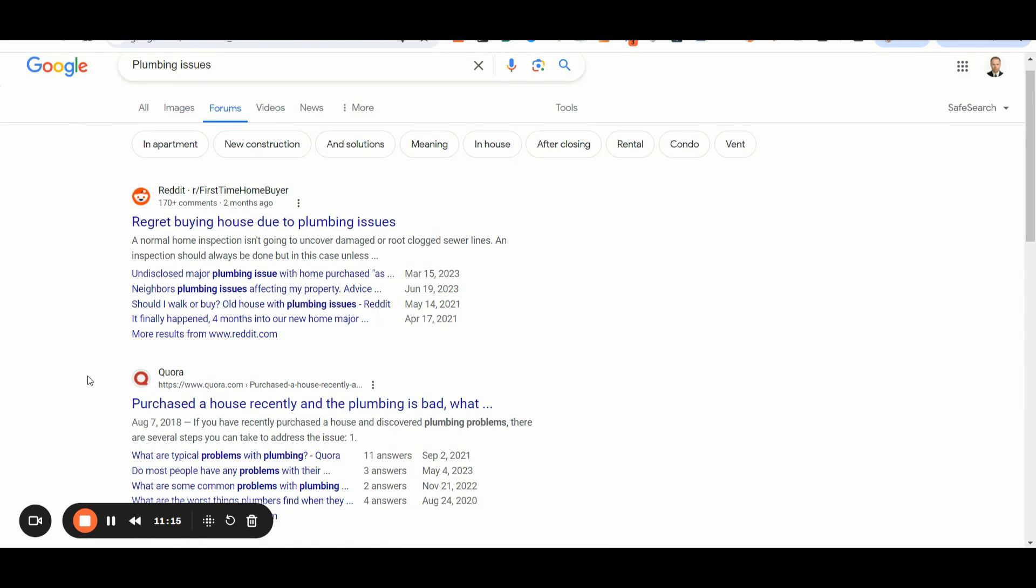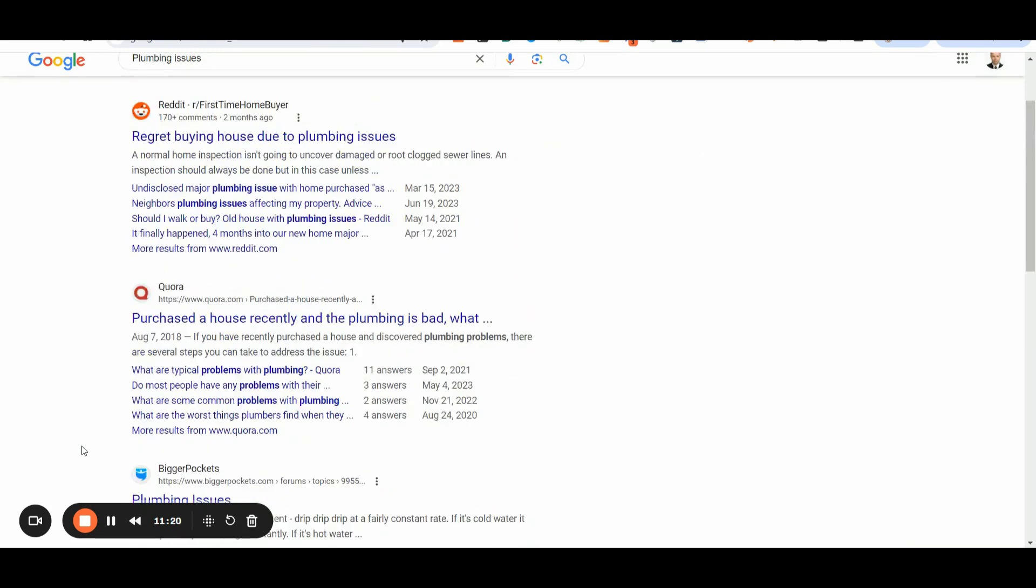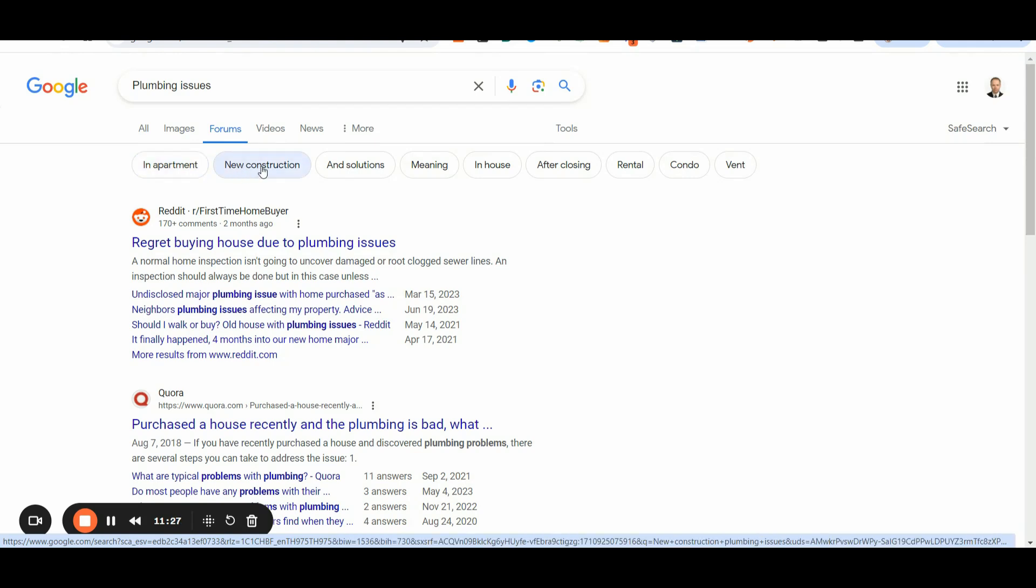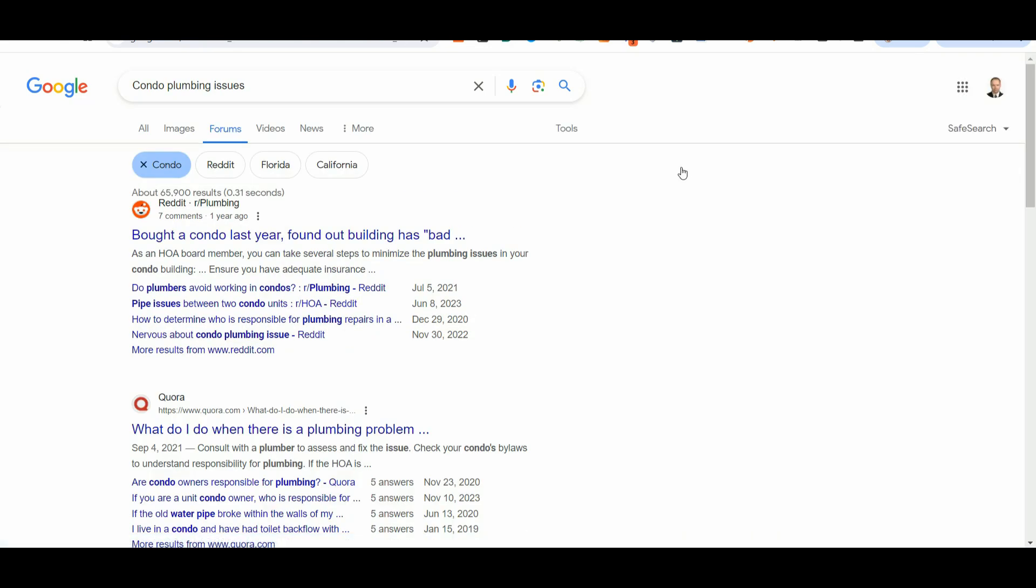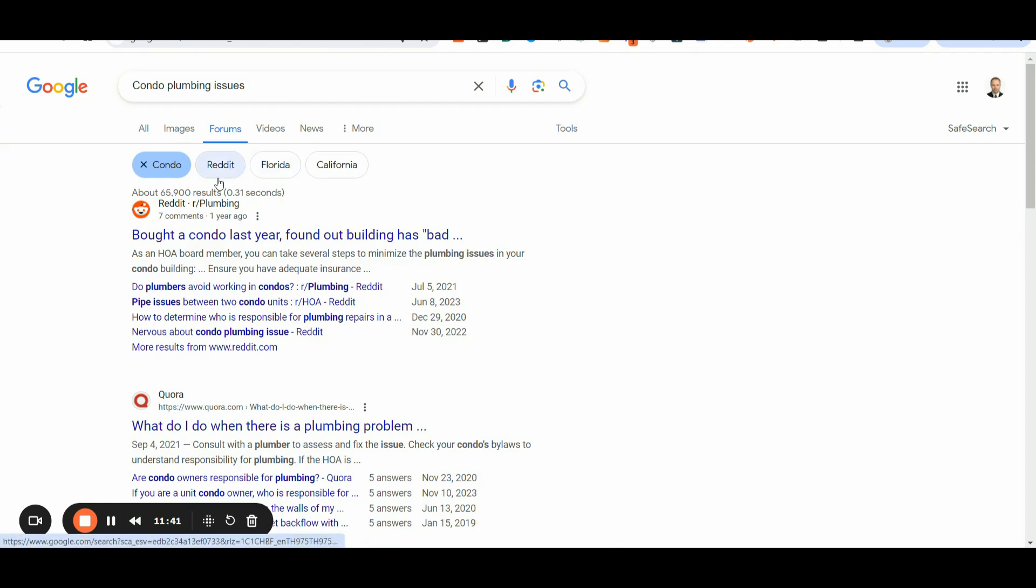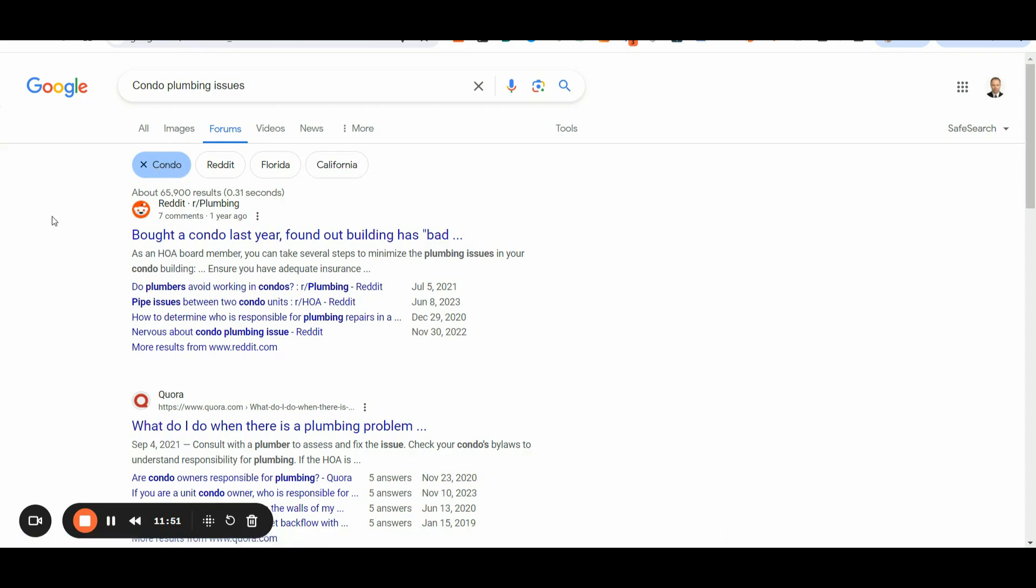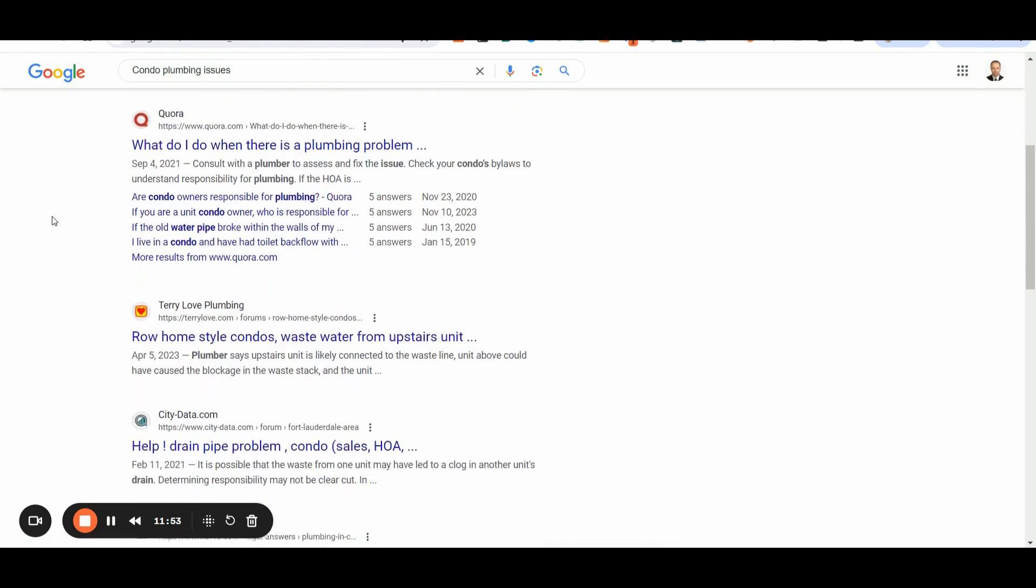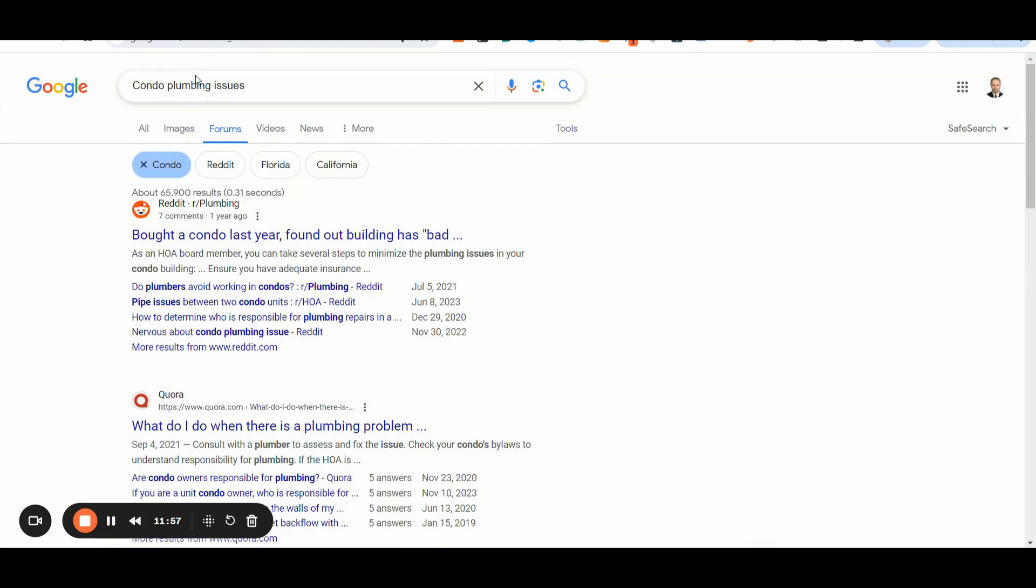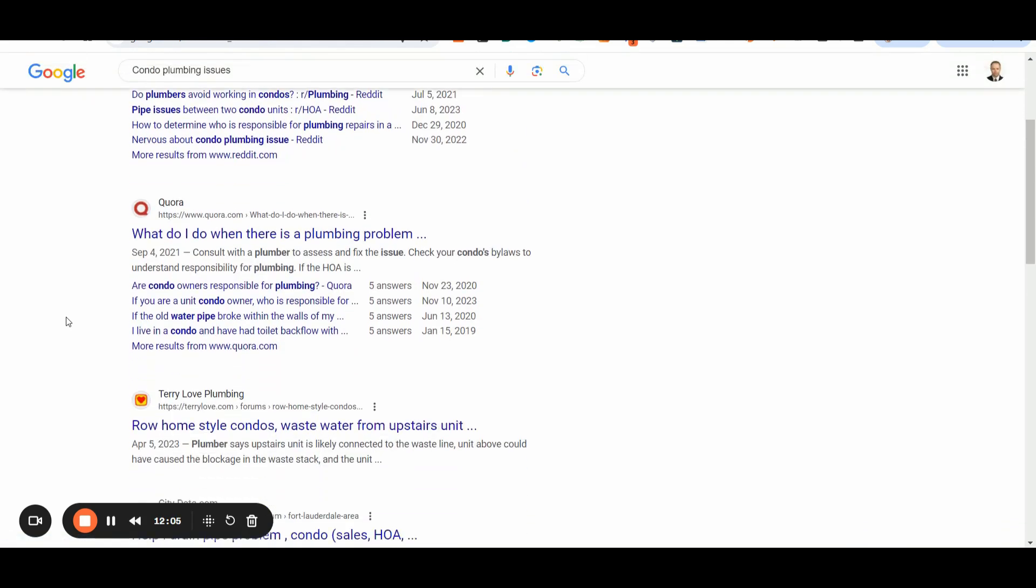So you can utilize Reddit, you can utilize Quora. And then you can use Quora. As you can see here, you can additionally play with the Google suggestions. Here, Google is suggesting, for example, new construction plumbing issues in-house and then different other results. So for example, here, once again, after clicking the condo plumbing suggestion tab, now Google is picking up for me all the different forums and threads that are discussing condo plumbing issues with an additional focus in Florida and California, as you see.